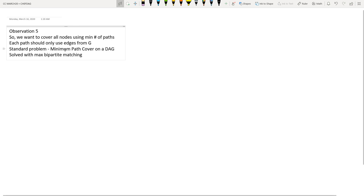The last observation is just restating the problem. We want to cover all nodes using the minimum number of paths, and each path should only have edges from the graph G. This is a standard problem known as minimum path cover on a directed acyclic graph, and it can be solved using maximum bipartite matching. I'll include a link to this problem in the description if you haven't heard of this before.